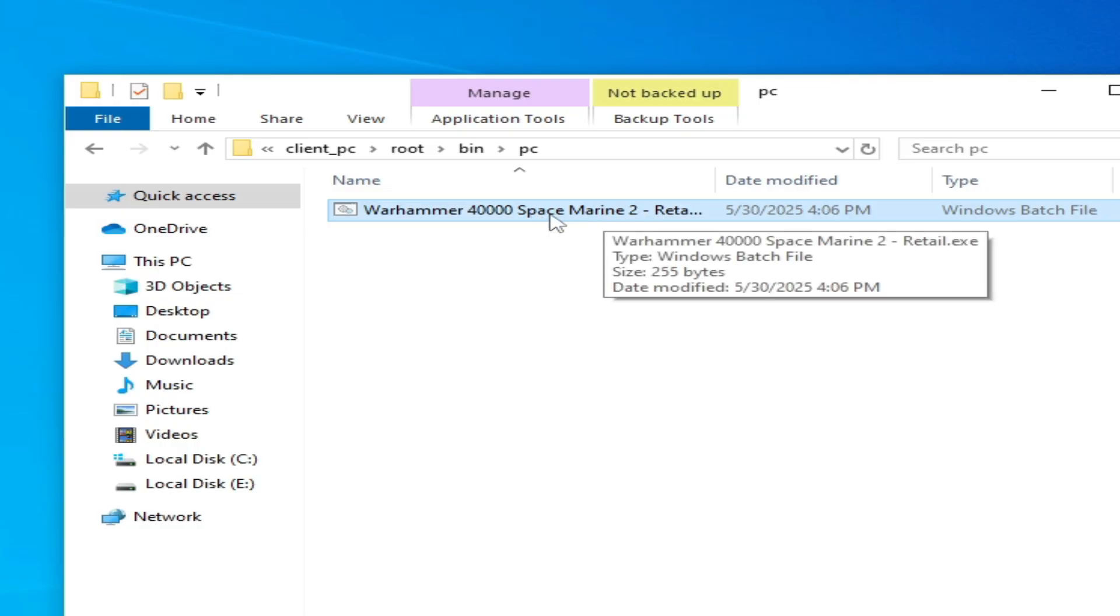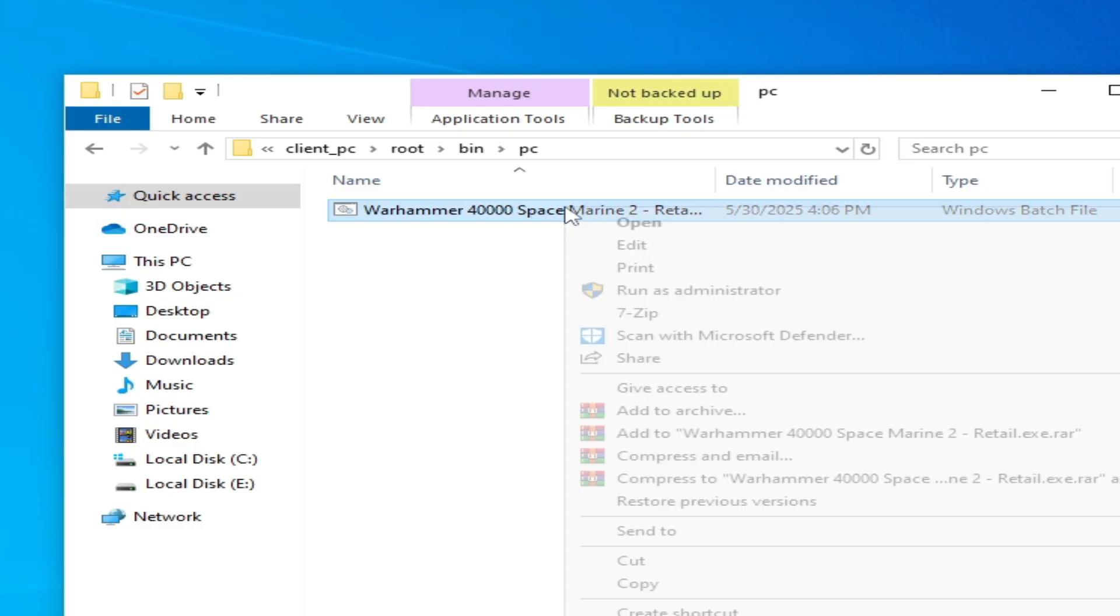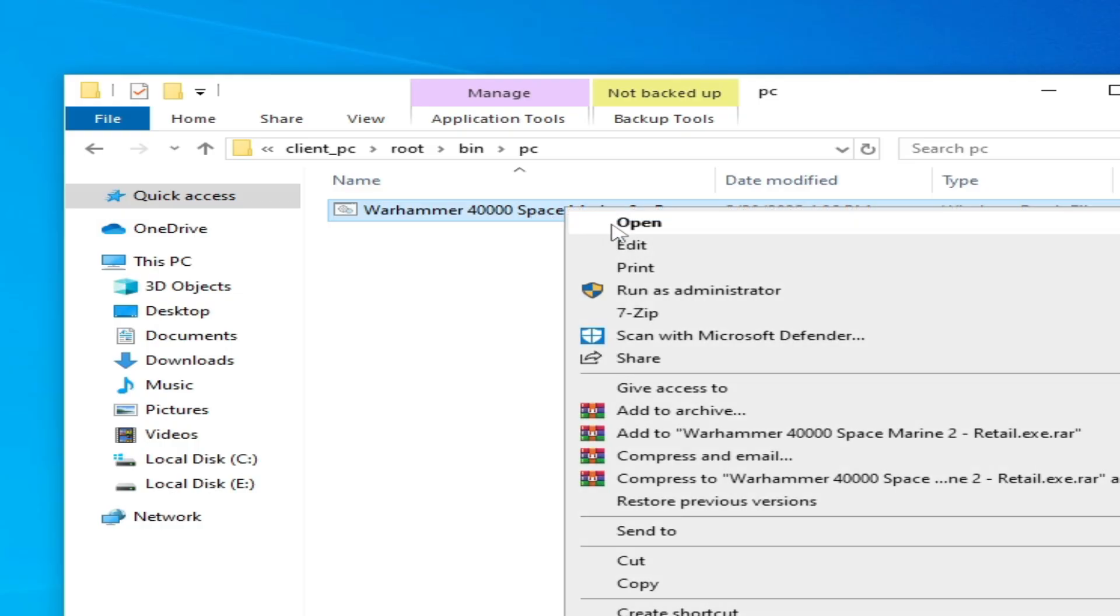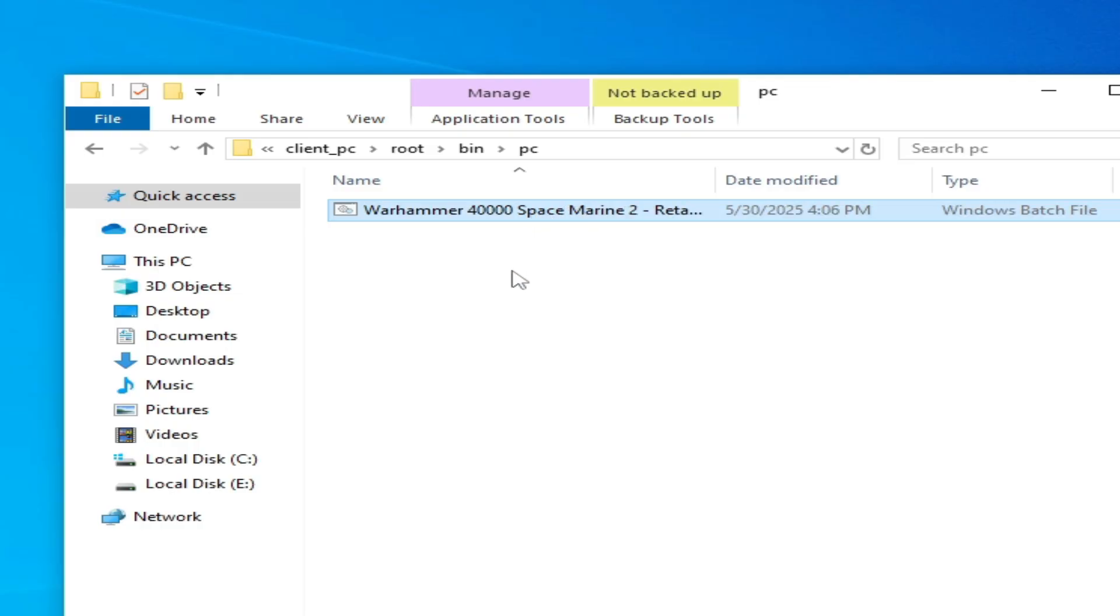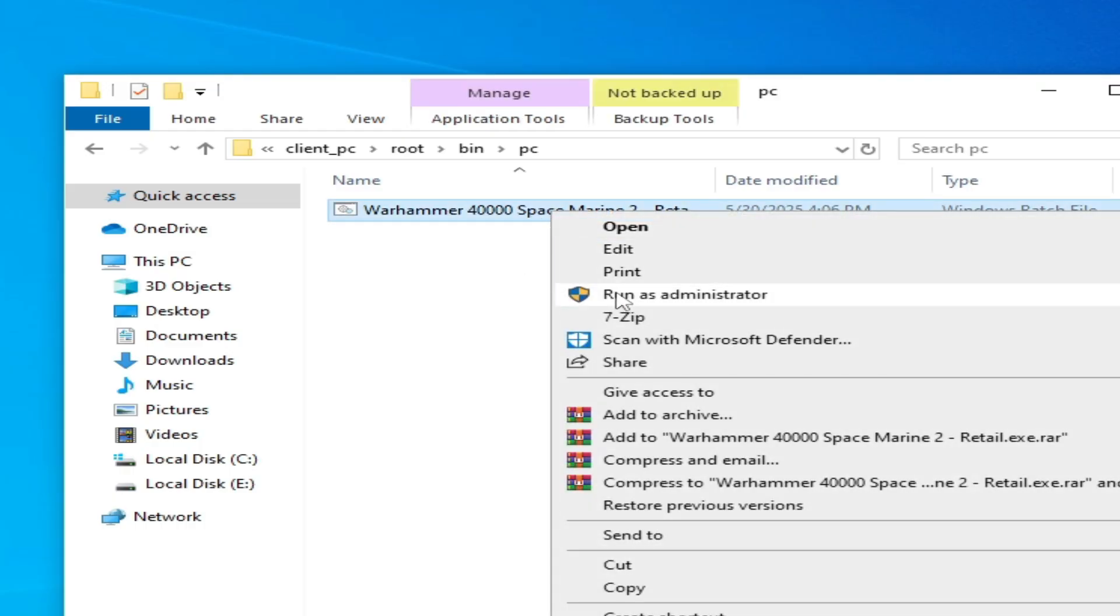Now you have to open your game with this file. Right click and open, or right click and run as administrator.